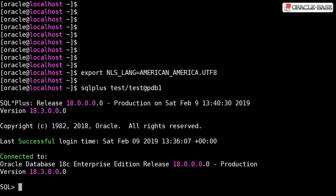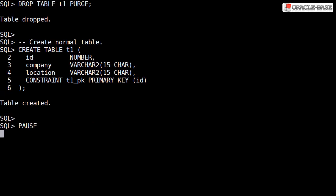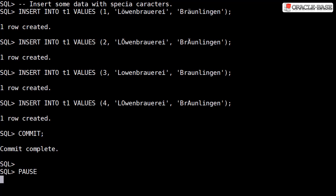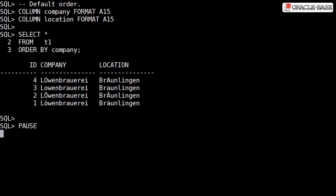To see the default behavior, let's create a table with two string columns. We populate it with four rows containing similar data only differing by case and accents. Notice the differences in the second character of the company column and the third character of the location column.